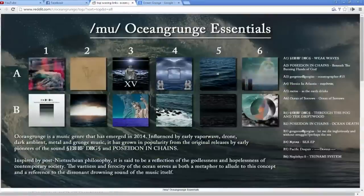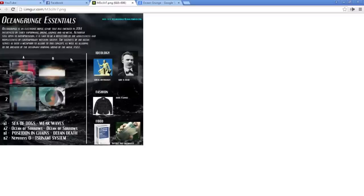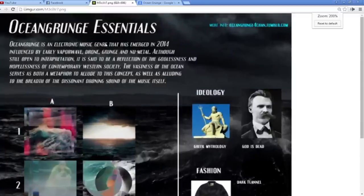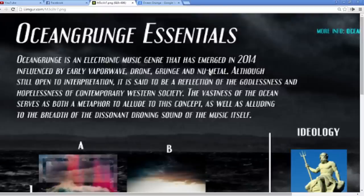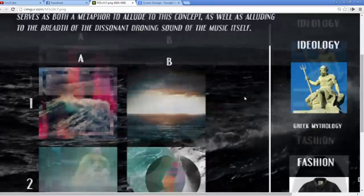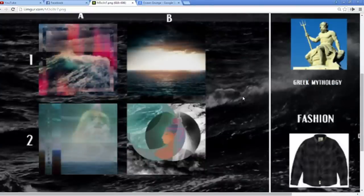And here's the Moo Ocean Grunge Essential — these are the only Ocean Grunge things that have ever been made. And that's what it looks like. Here is the Ocean Grunge Essential Guide. Ocean Grunge is an electronic music genre that emerged in 2014, influenced by early vaporwave, drone grunge, and new metal. It is said to be a reflection of the godliness and hopelessness of contemporary western society. So yeah, you're basically making music that they can play on the radio.